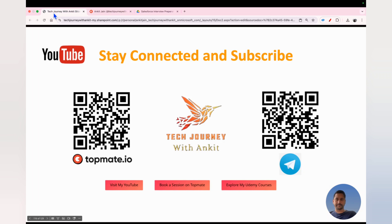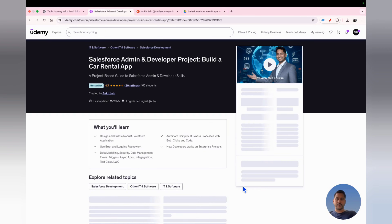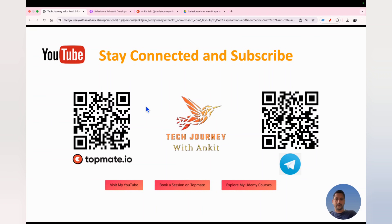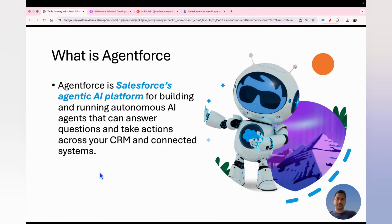You can also check out my latest Udemy course, which is based on a real-time implementation of a car rental project. I discuss how to build a project from scratch covering admin as well as development skills, including most of the complex frameworks typically used in enterprise projects.